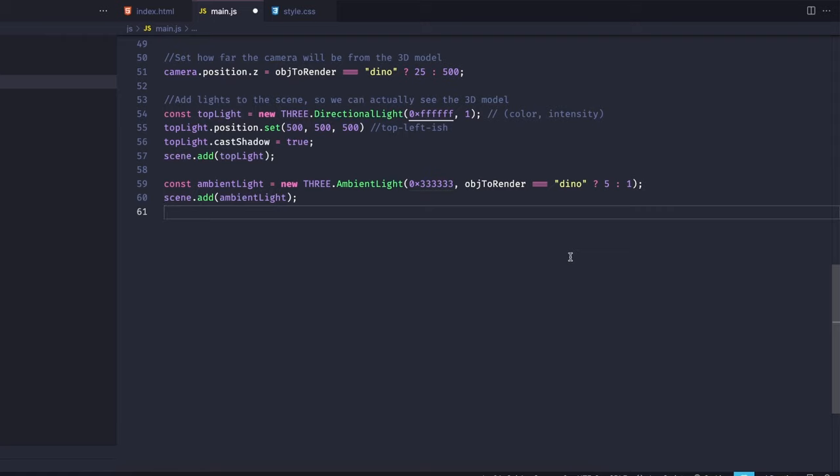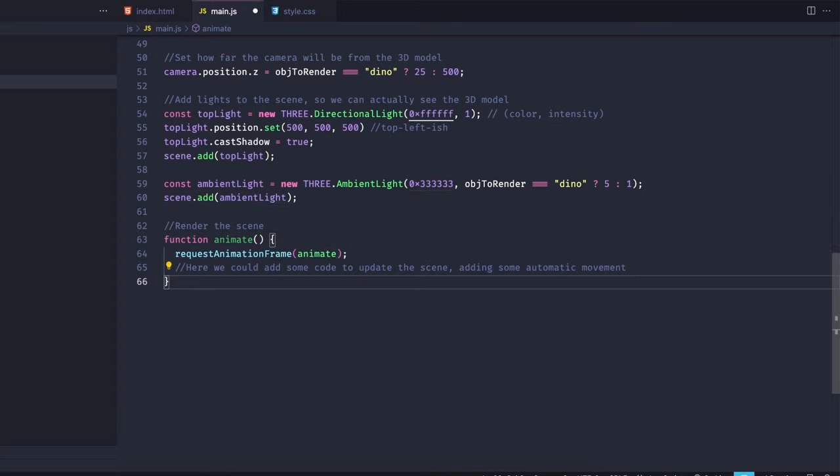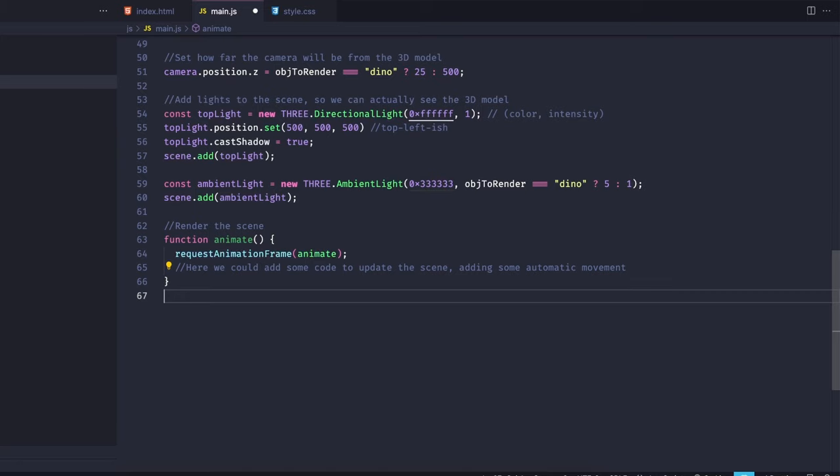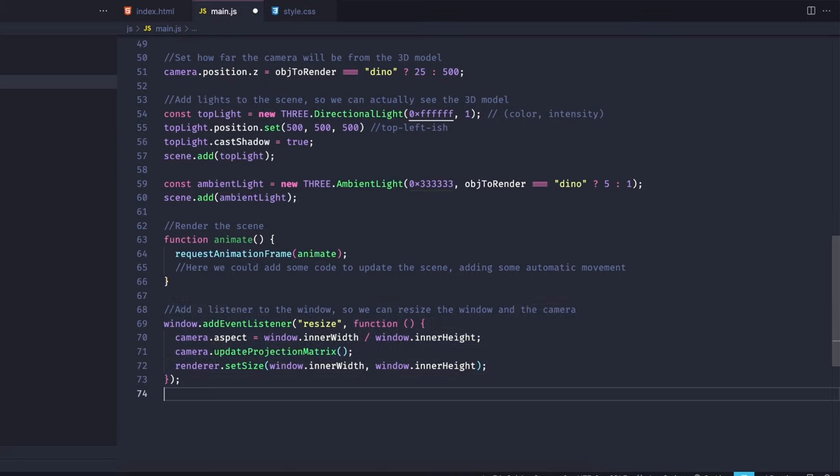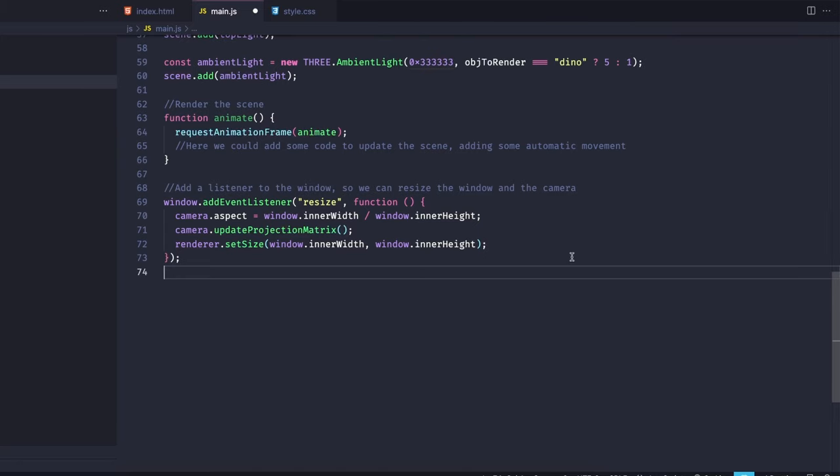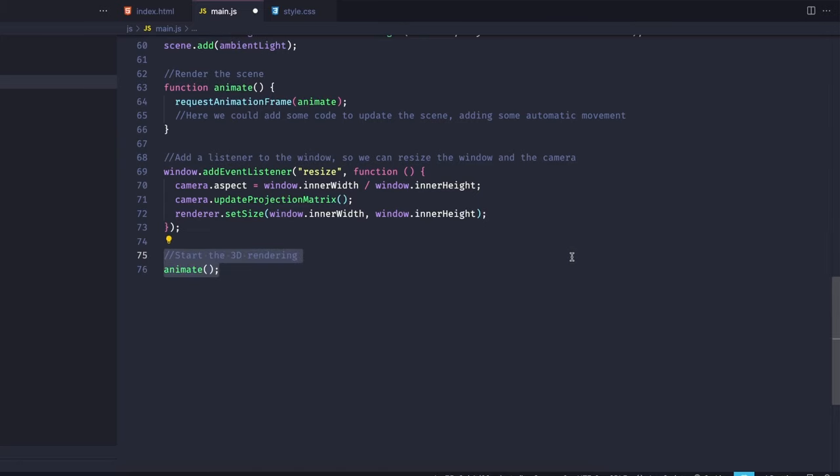Now we have to create an animate function that's going to be called on every frame, and inside that function is where you're going to render your 3D model. Now let's add an event listener for resize. So if the user resizes the screen, we also resize the camera and the renderer.